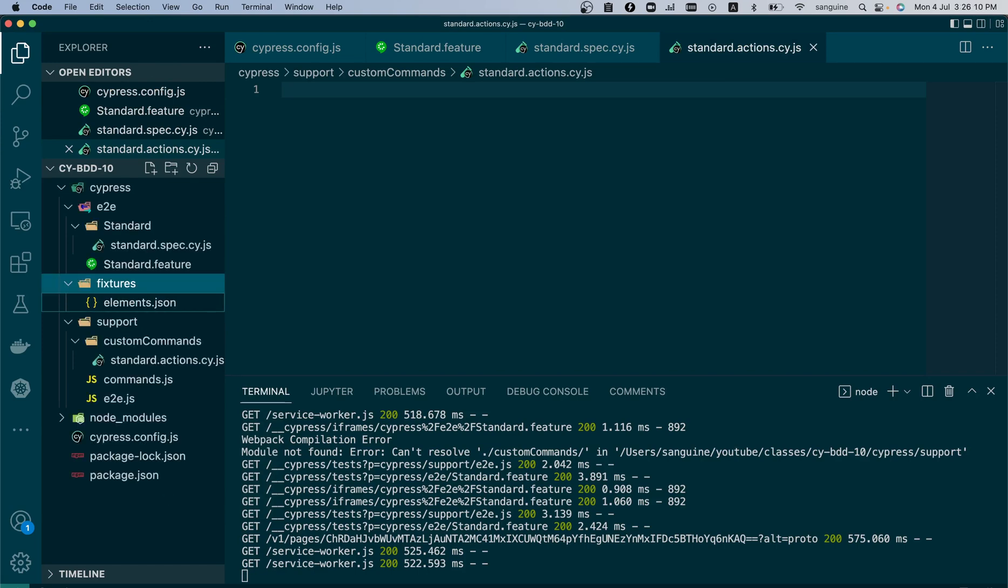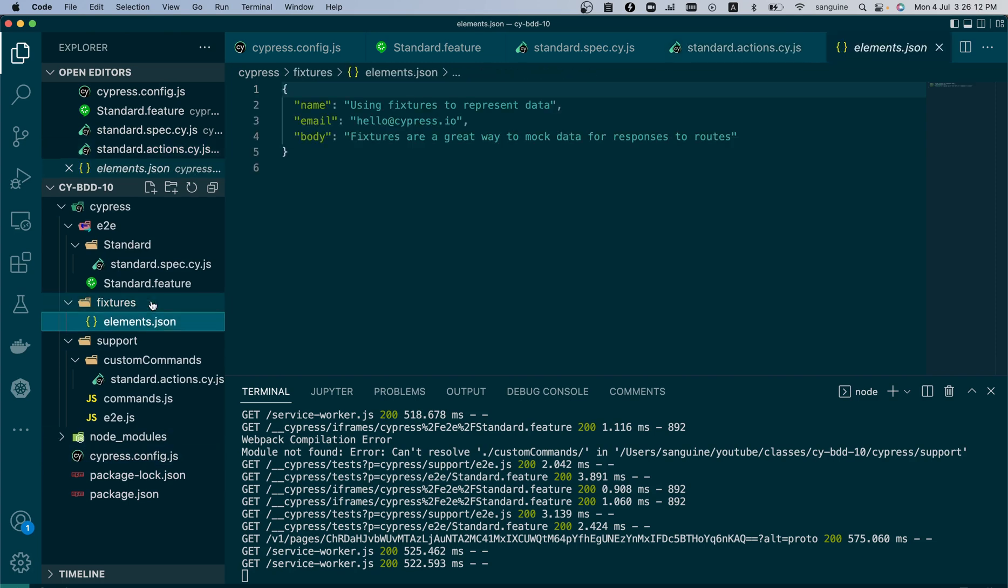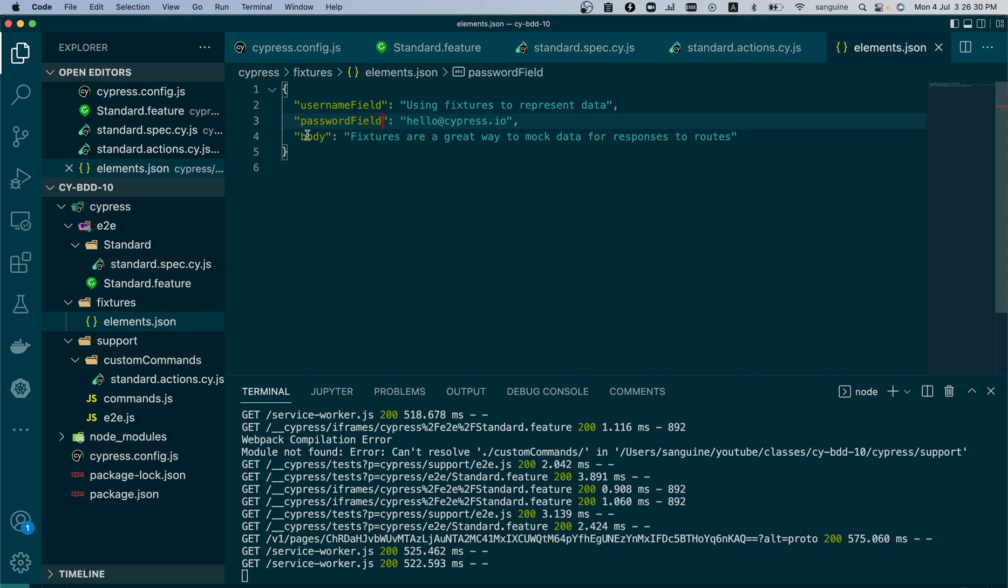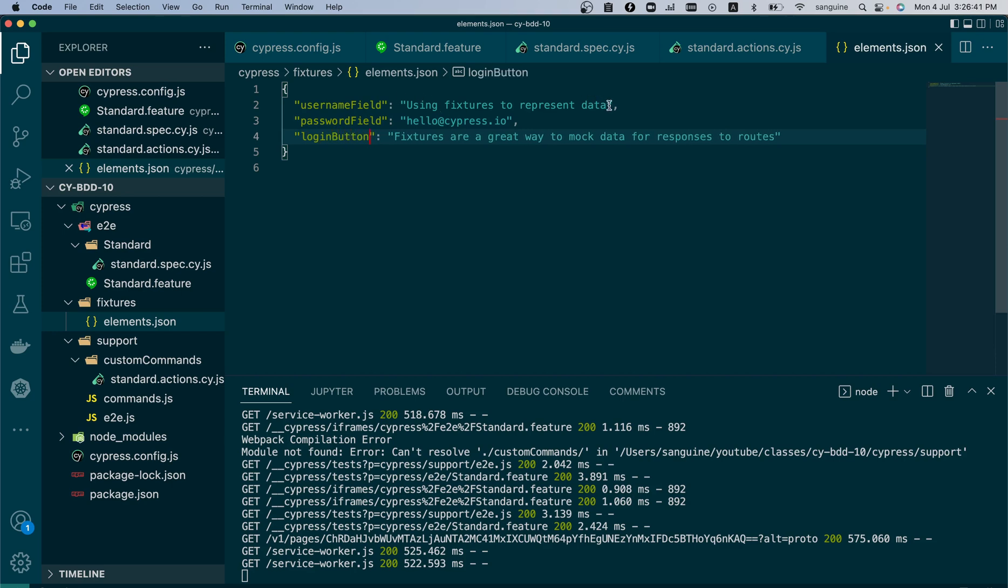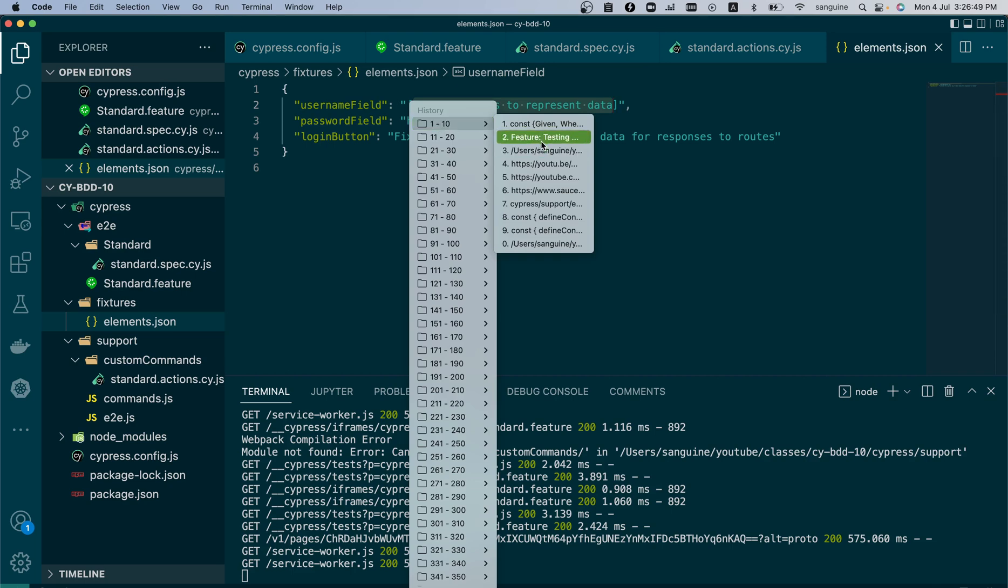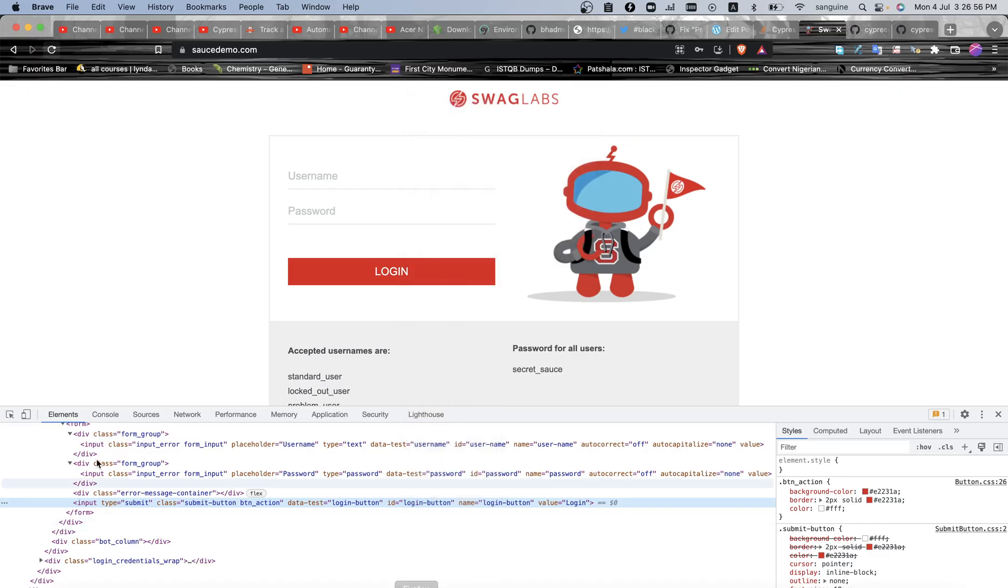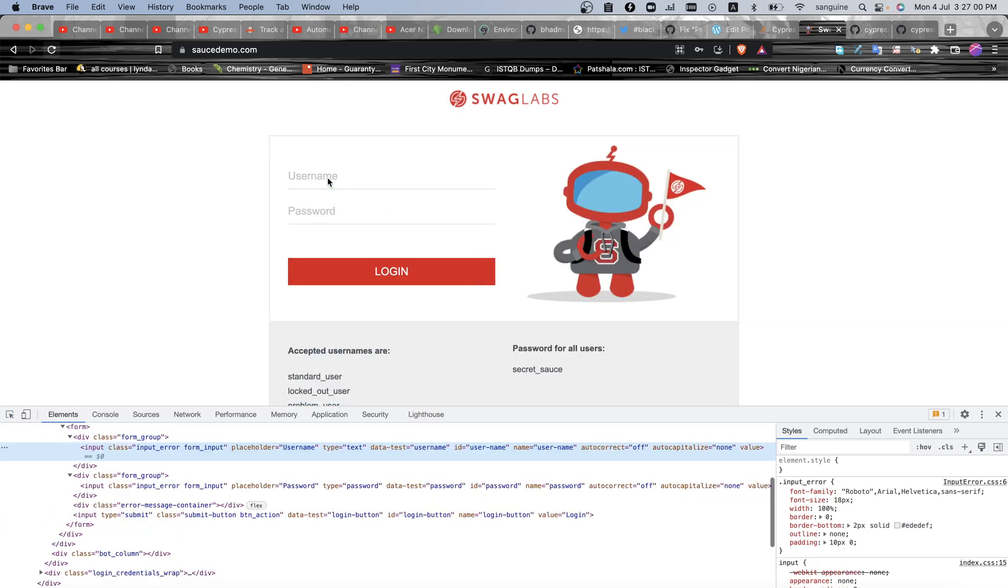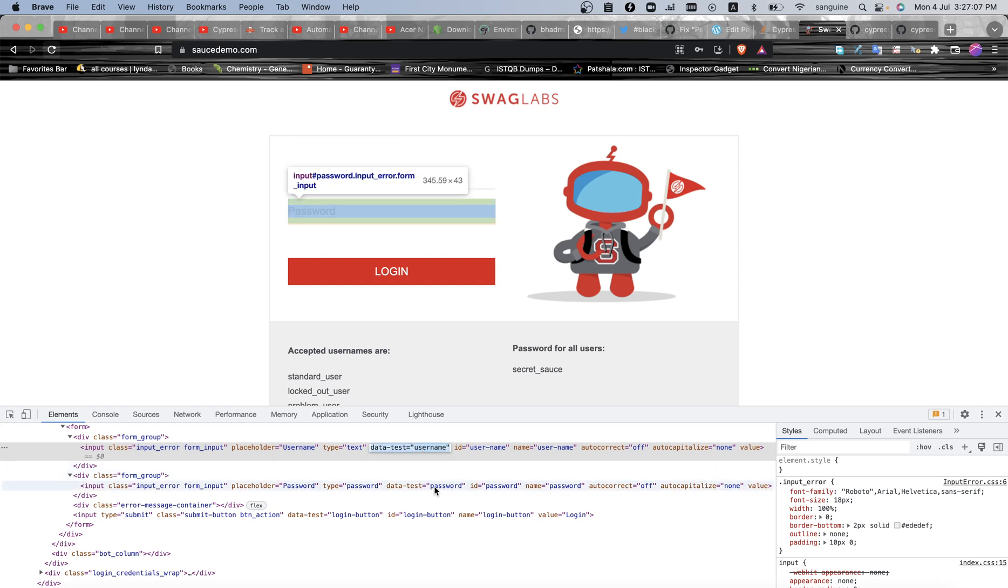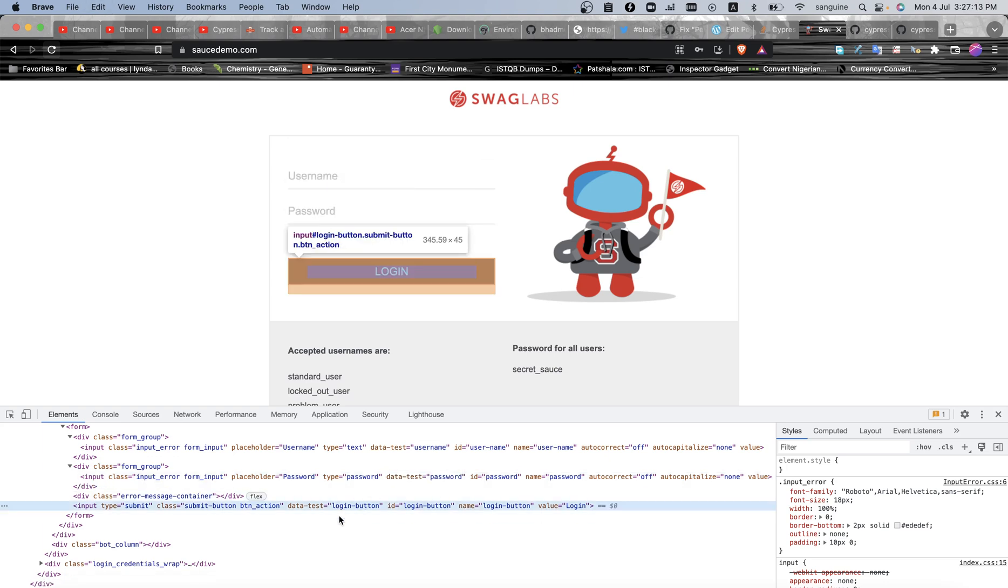So those are the four things that we need. We can go into our fixtures folder. You can rename example to probably selector elements. So let's open it and here we can name this username field, we can call this the password field, and we call the last one here the login button. In the username field we can insert the username value.